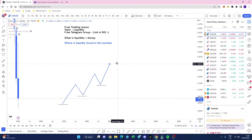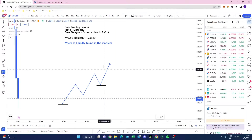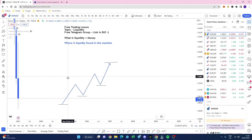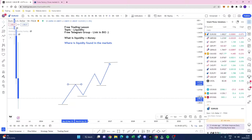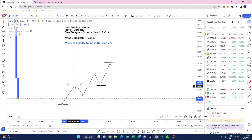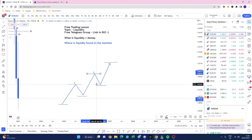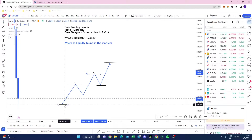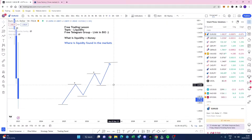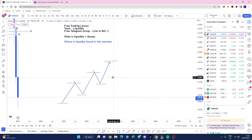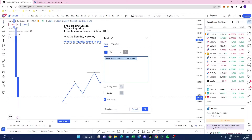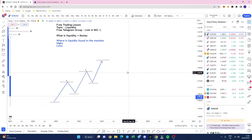You're also going to have liquidity at this high here. Now you would have had liquidity here, but price took that on the range up — so that there is a liquidity grab. Just the same here — you've not got liquidity there anymore because we've had a liquidity grab. But we do have liquidity in these areas at the lows because price has not yet taken these areas out. So places you can find liquidity are within highs and lows.